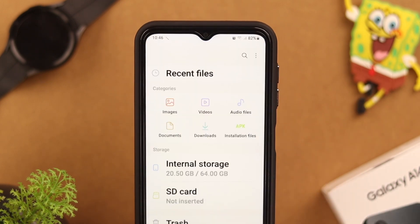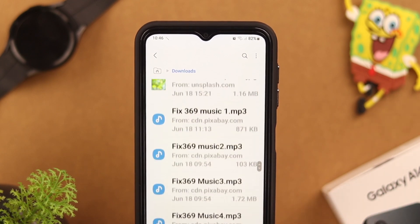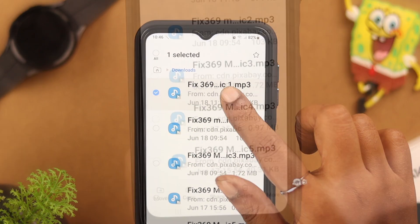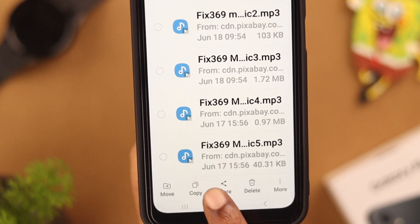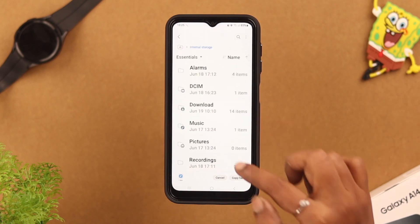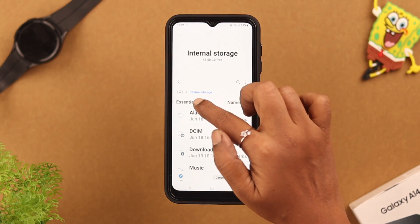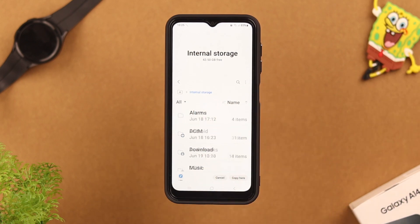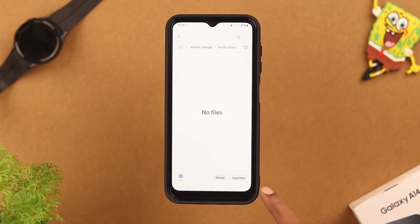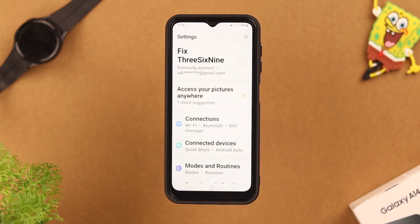Go to My Files, then tap on Downloads and scroll down to check if your installed sounds are there. Press and hold on those sounds, then tap on Copy. Go back and navigate to Internal Storage, look for the Notifications folder. If you don't find it directly, tap on the tiny arrow, then tap All, scroll down and you'll find it. Tap on it, then tap Copy here — your work is done.